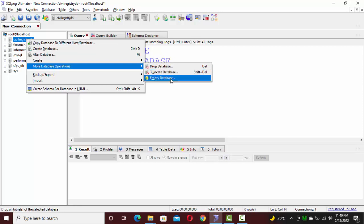If you click on empty database, it will delete all the table structures and their data as well, but the database name will remain. So the whole structure and data of your database tables are deleted, but the database name still exists.